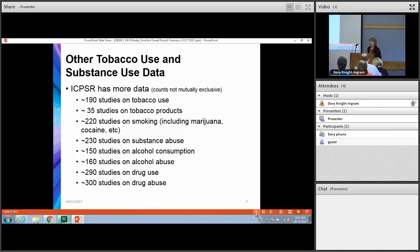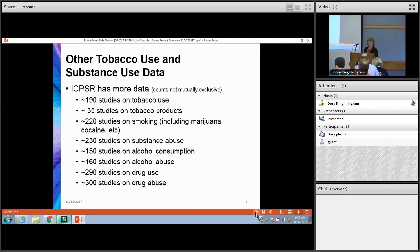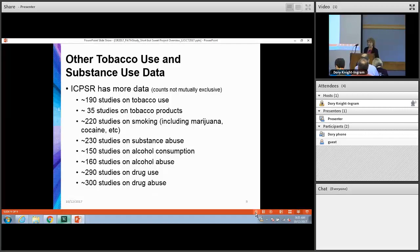Since I work for the Addiction and HIV archive, I wanted to mention that we do have other tobacco use and substance use data available. On this slide are the subject terms that relate to tobacco use and substance use, and the count of studies that show on the website for these subject terms. You can see we have hundreds of data sets on tobacco use and substance use.